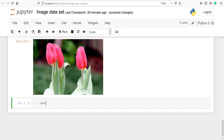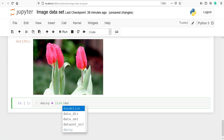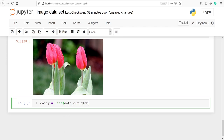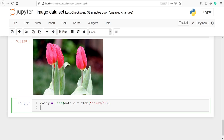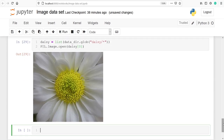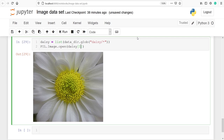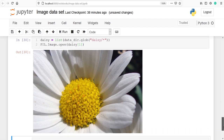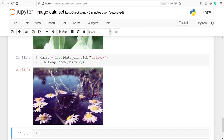The next flower we are going to look at is daisy. I'll make one variable daisy, then call list, pass data_dir.glob with the flower name daisy. We open the daisy flower and see what is present at index number zero, one, and two — we can see different daisy flowers coming up. This is how we can download the flowers dataset in TensorFlow. I hope you enjoyed this video; if you like it please subscribe to my channel. Thank you for watching.